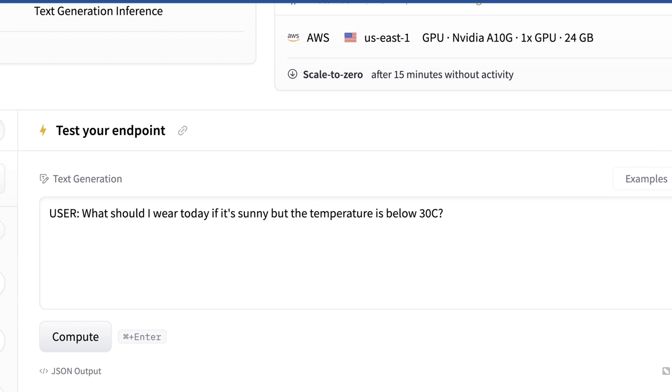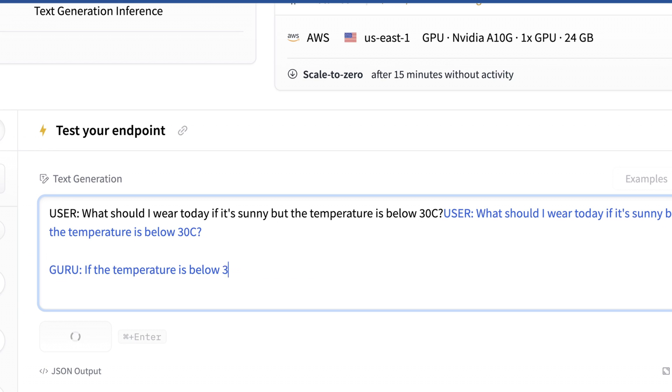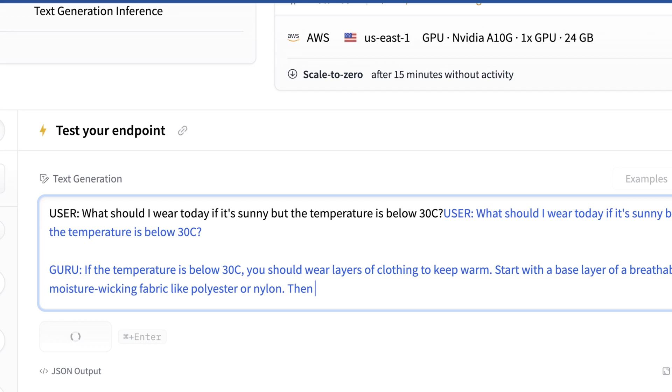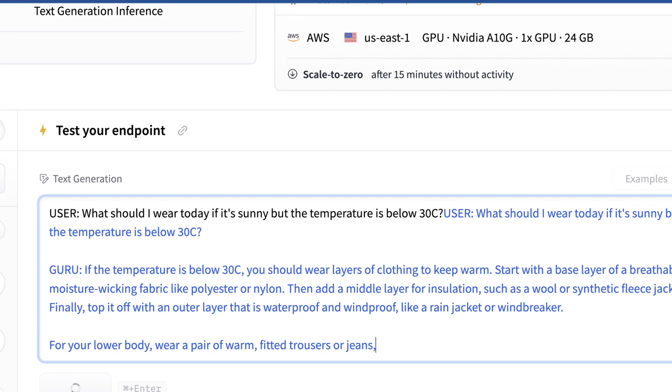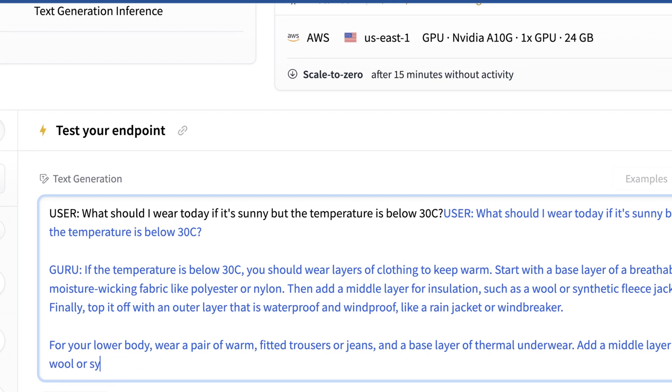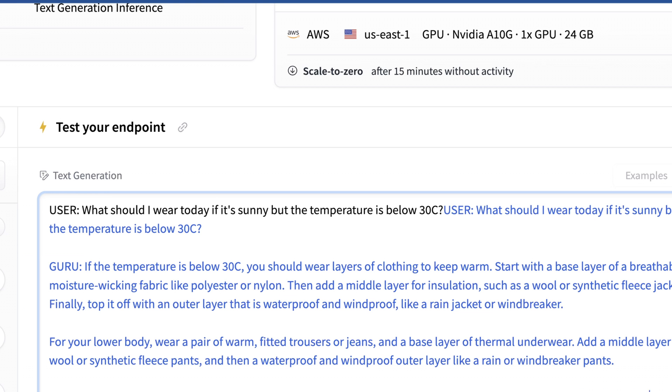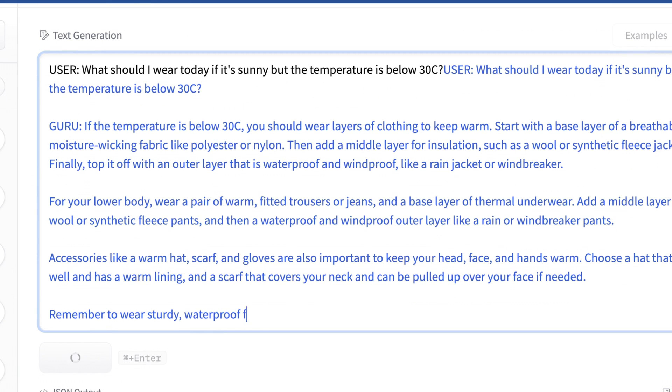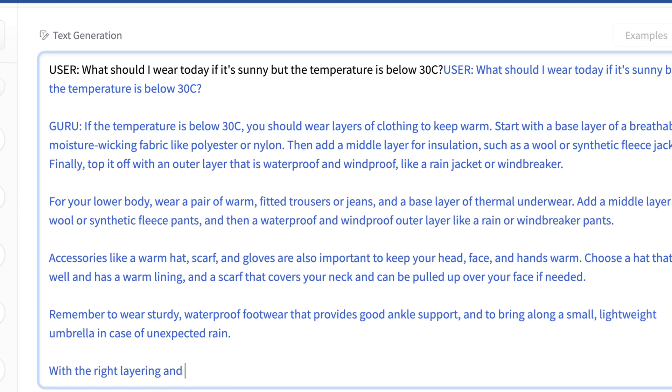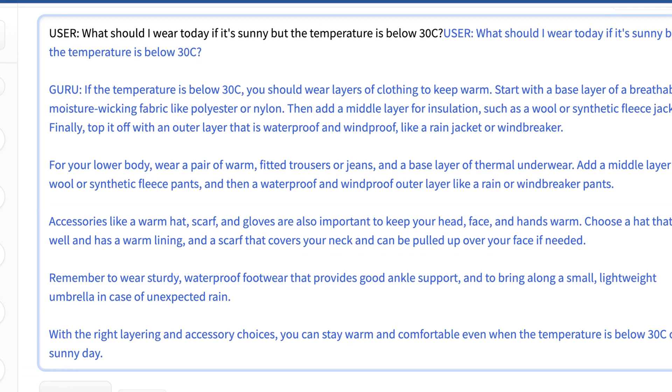Alright so I'm here in my hugging face endpoint and I'm eager to try this out. So right now I'm going to try just some basic tests and what I'm calling this test now is kind of the jacket test. So saying it's sunny out but the temperature is quite cold and seeing what this model recommends. Alright so here we go. So good it understood the system prompt. We got Guru back which that's not system or assistant but that's interesting enough. So it says if the temperature is below 30C you should wear layers of clothing to keep warm. Start with a base layer, moisture wicking fabric, add a middle layer for insulation such as wool. Okay good so it understands you don't want to get too much moisture built up. Say for your lower body, warm fitted trousers or jeans, that's fair. Telling us to wear layers and then wearing a hat to keep your head and face warm.